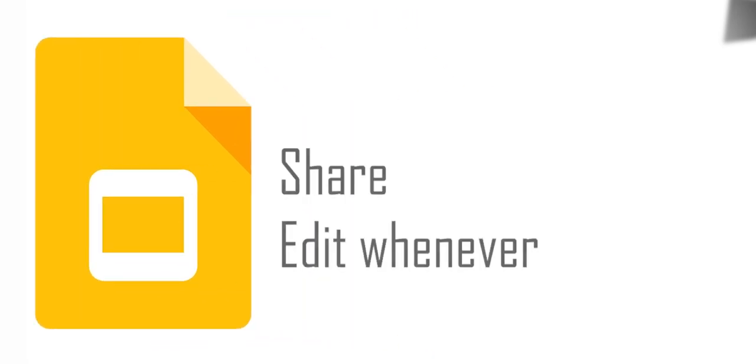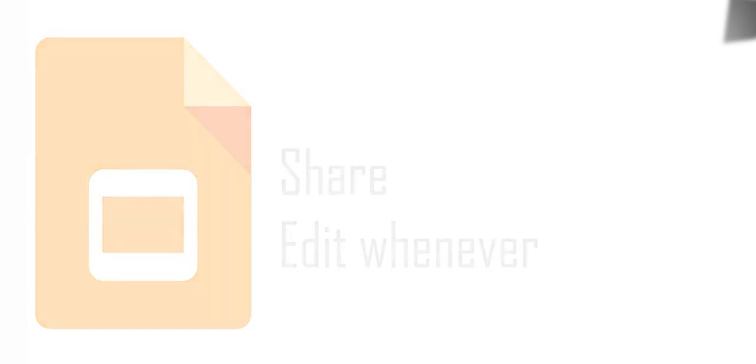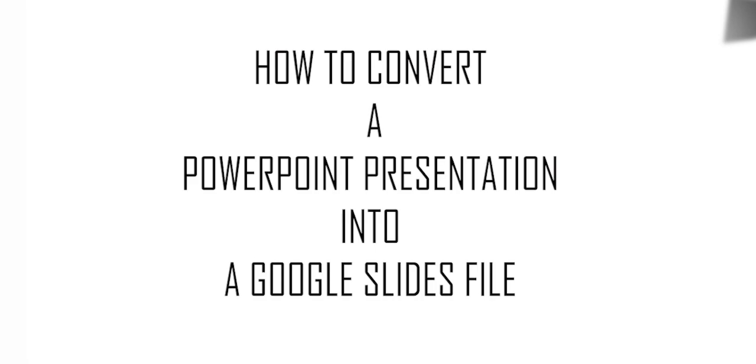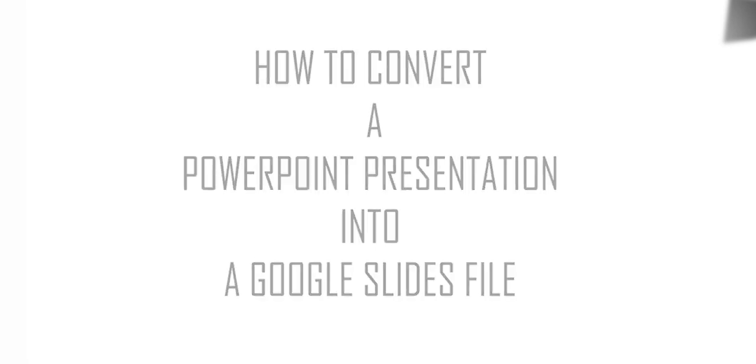Using Google Slides offers many benefits. One big one is you'll be able to share and edit your documents whenever you want. So let's learn how to convert our presentation in three simple steps.